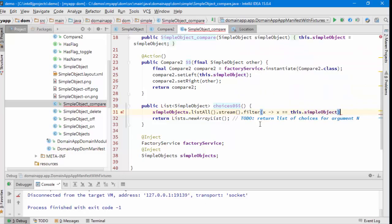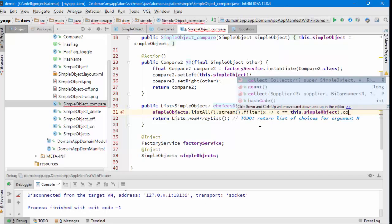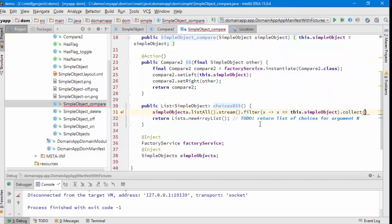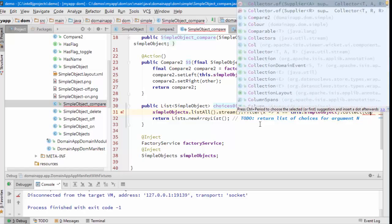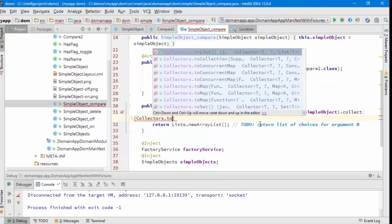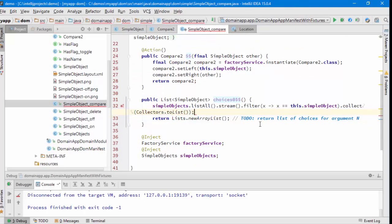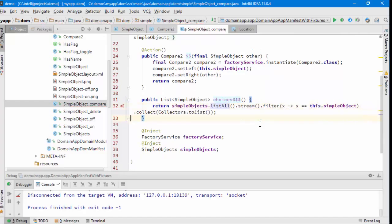We don't want to compare to ourselves, and then collect using the collectors to list. All right, so that's the plan there.